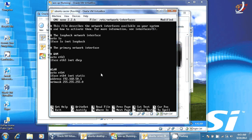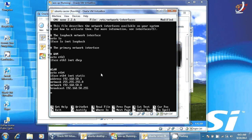The netmask will be 255.255.255.0. The network will be 192.168.50.0, and the broadcast address will be 192.168.50.255. I don't have to put a default gateway because this is a router — it doesn't have a default gateway. So we save and exit.